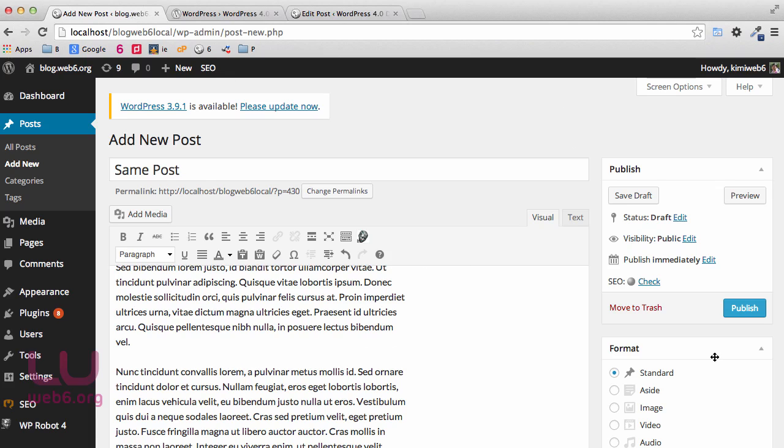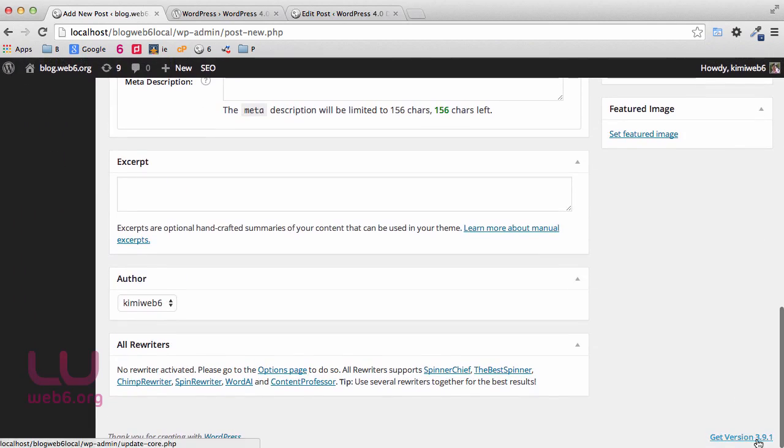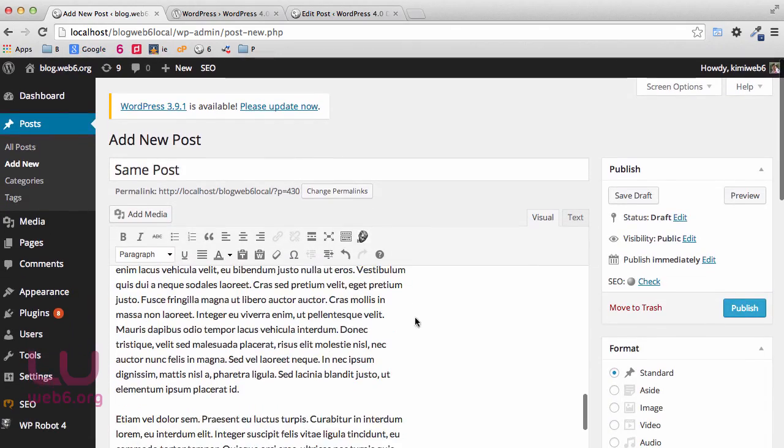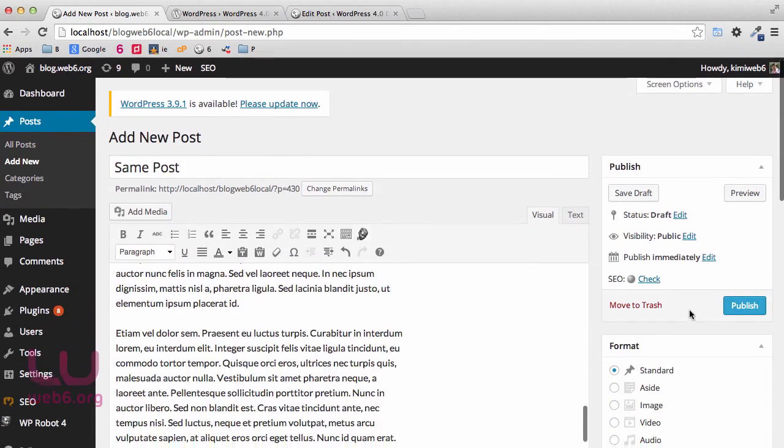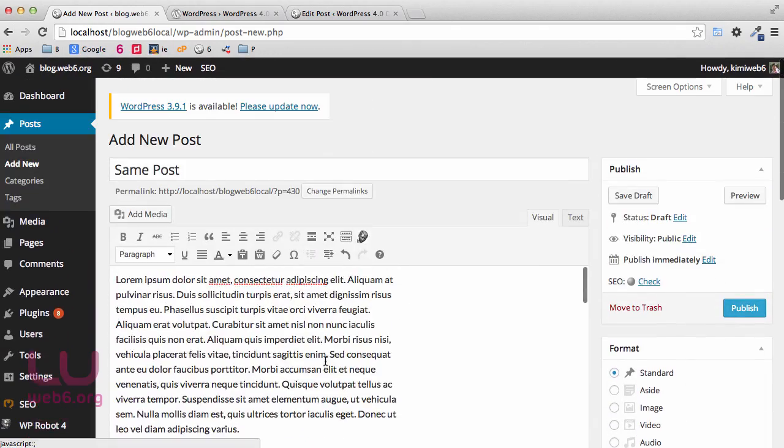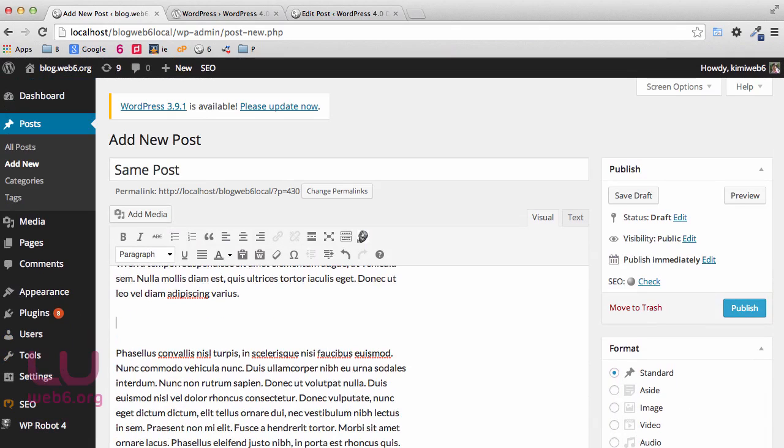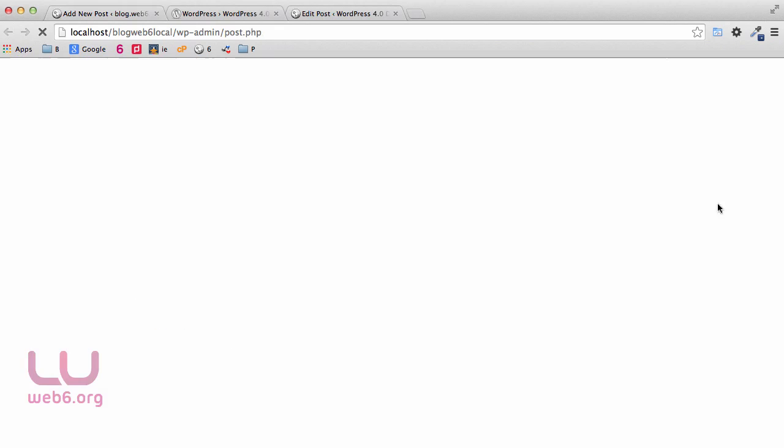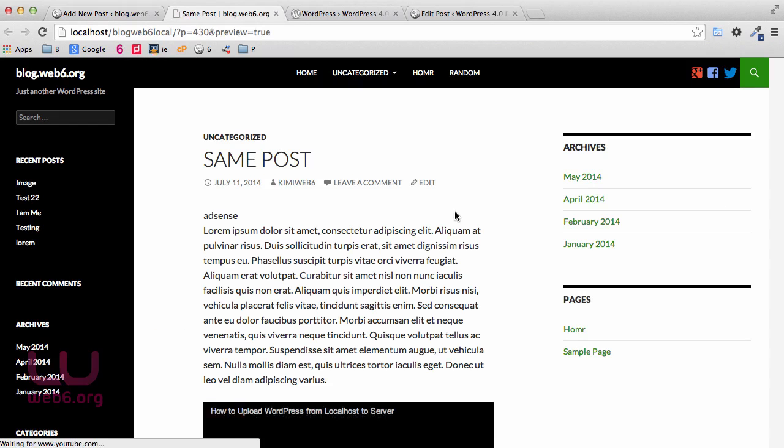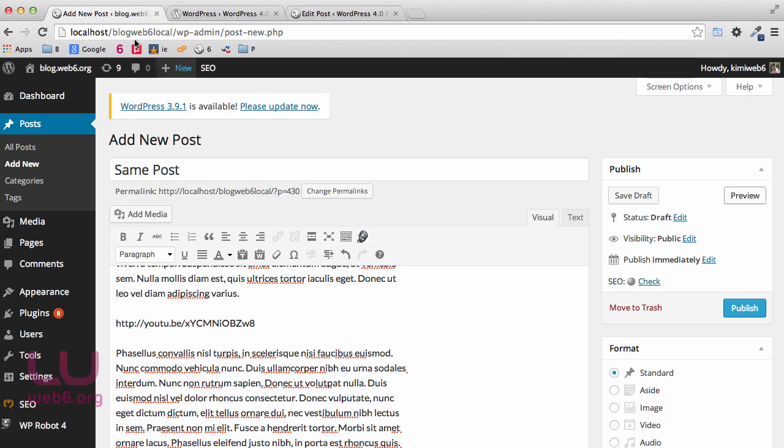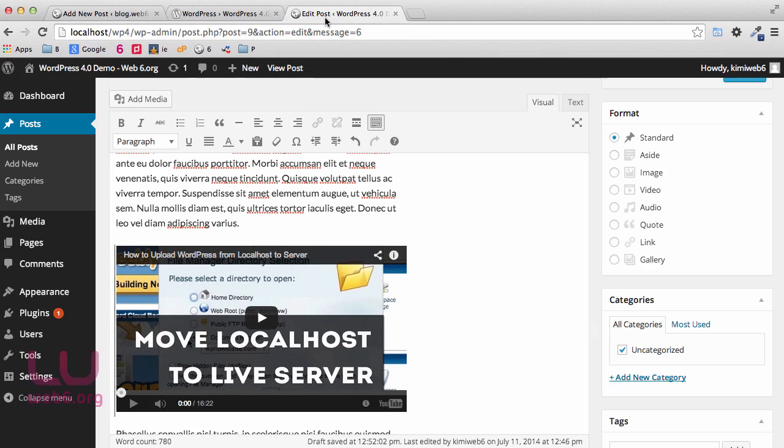That actually we could not find in WordPress older version. Now in the same post using WordPress 3.9.1, in the same post, I'm going to paste this YouTube video URL. It will not show the visual, even though if I preview it now, it will show the video itself. That's the difference between the older version and the WordPress 4.0 using beta 1.